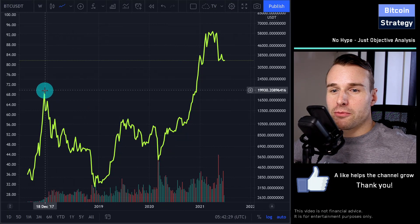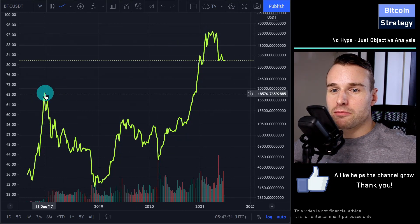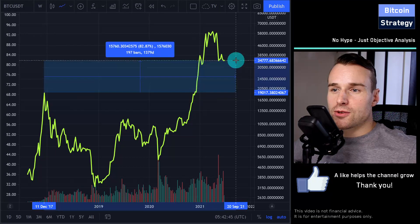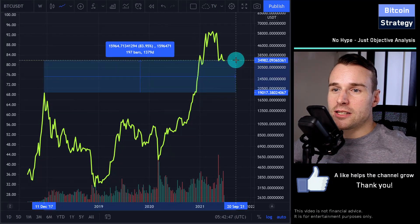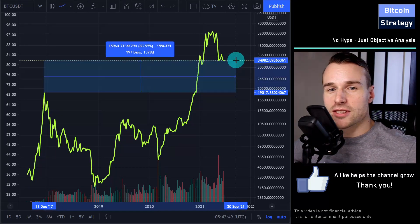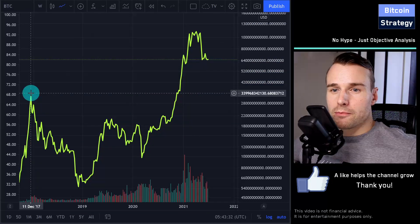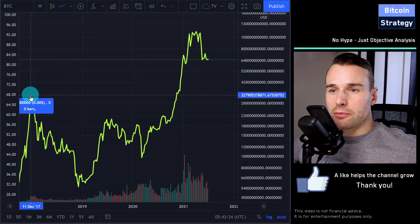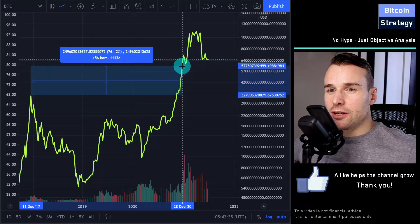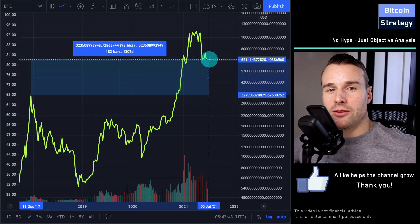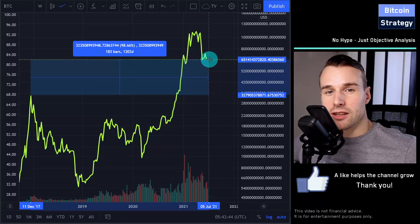Another way to look at this is when we compare the Bitcoin prices from the recent peaks. When we look at the peak of the last bull run to today, we are looking at a price increase of approximately 8% in the Bitcoin price.